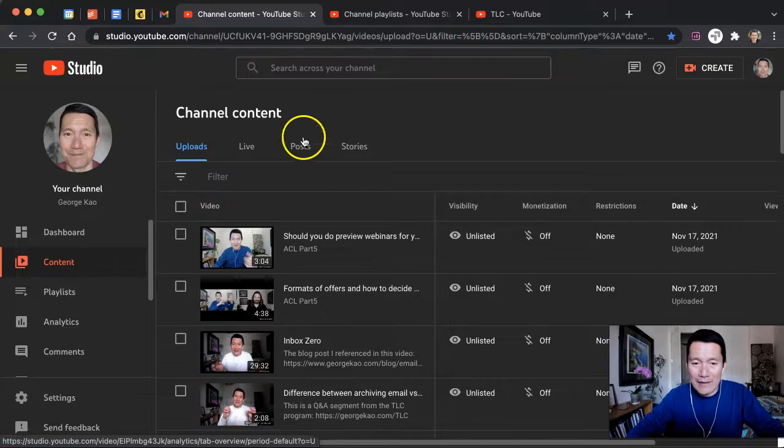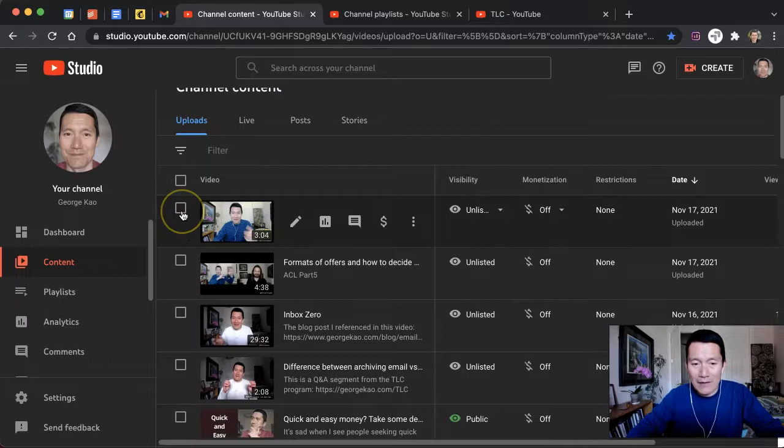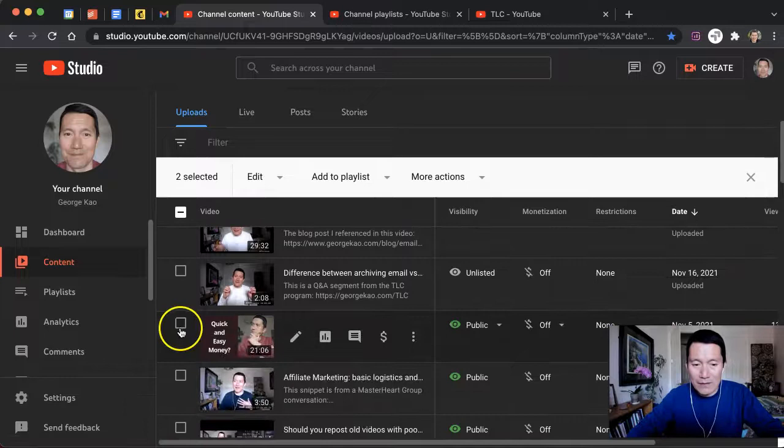Then I click on the checkboxes next to the videos that I want to add to a playlist. I'm going to click these two, and I'm going to click this one.